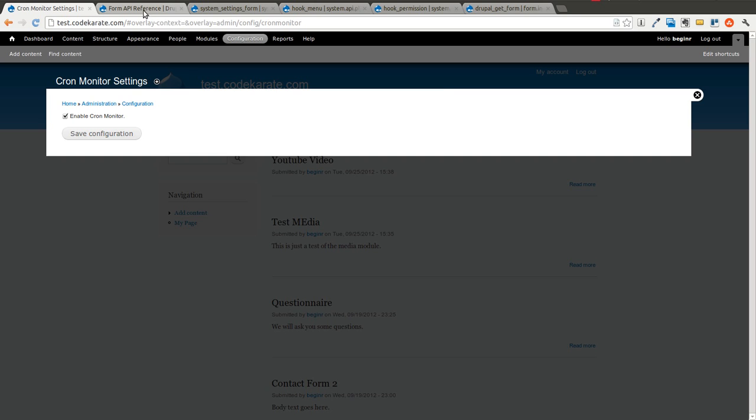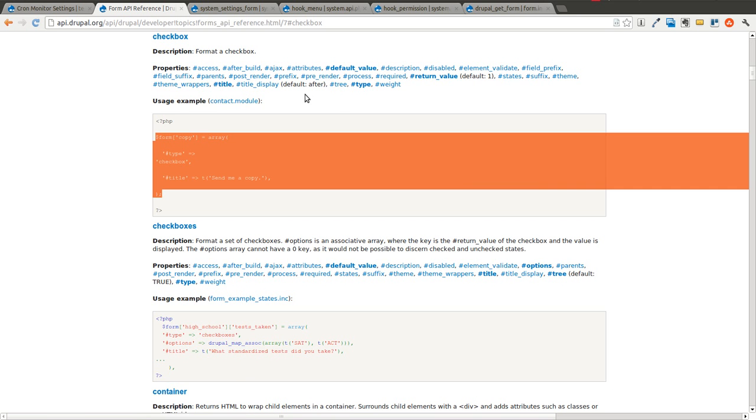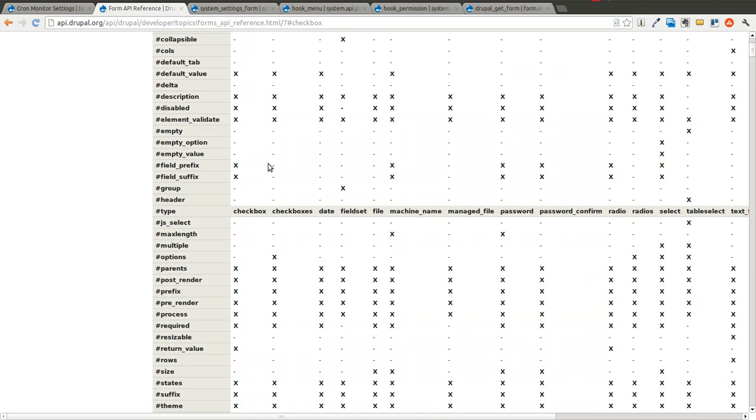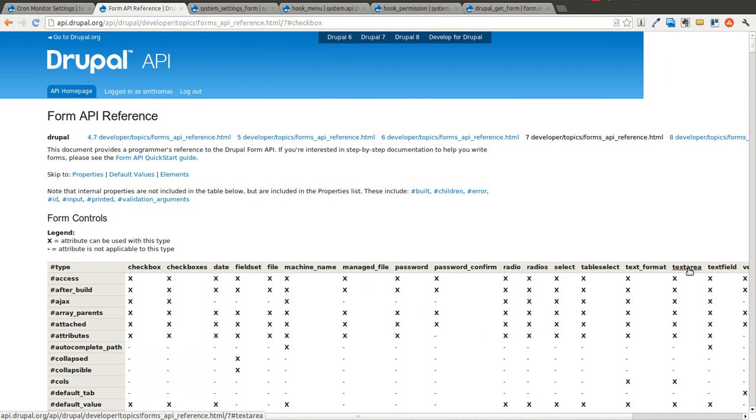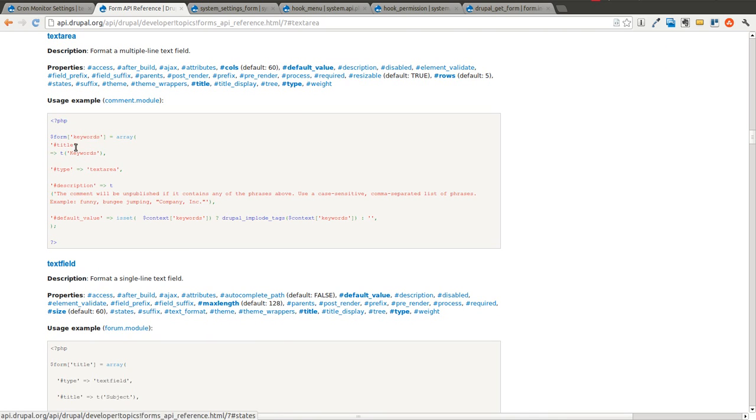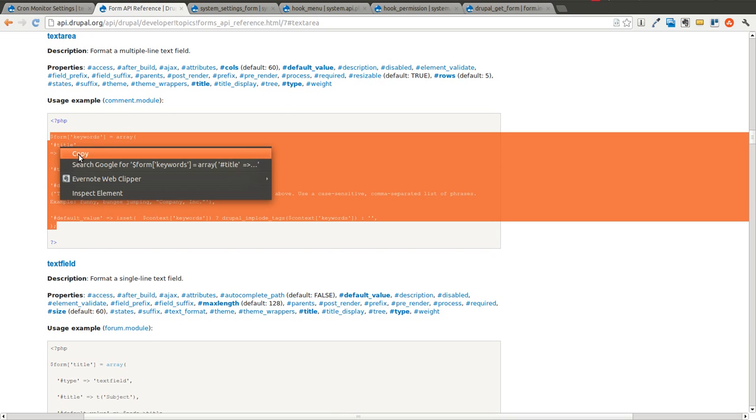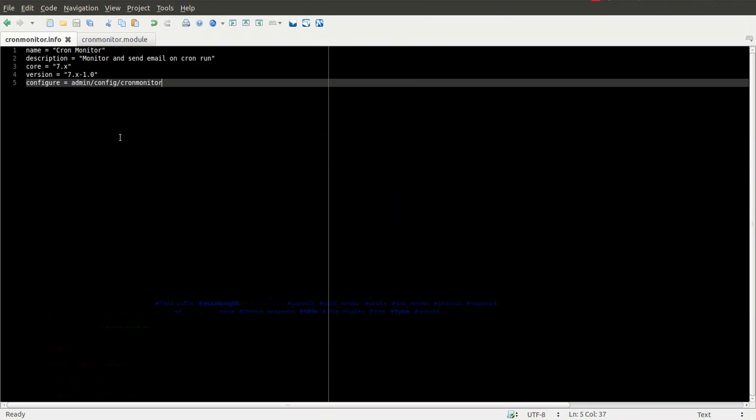The only thing we have left to do is we're going to go ahead and add a text area and do the same thing. So you can see we have a text area here. This is an example we're just going to pull through. The same as we did before.